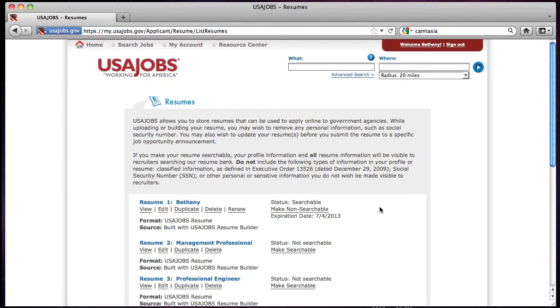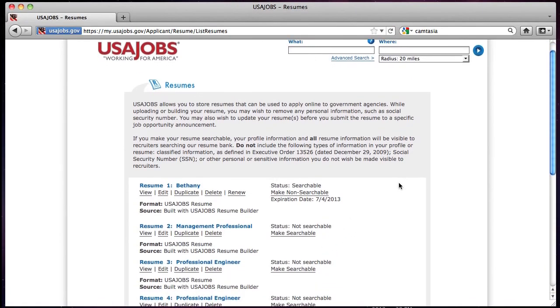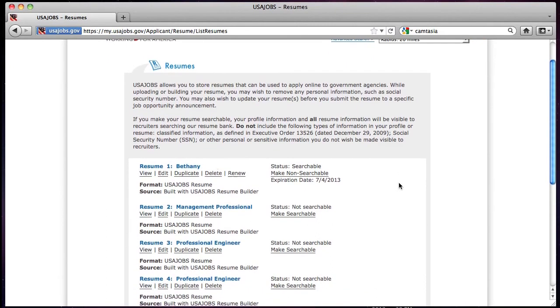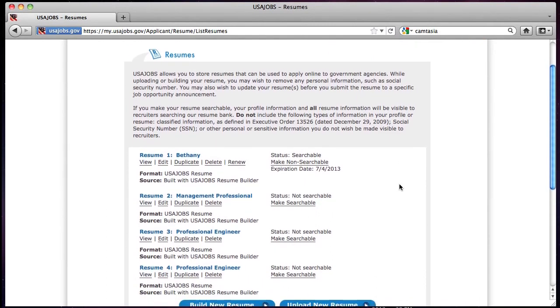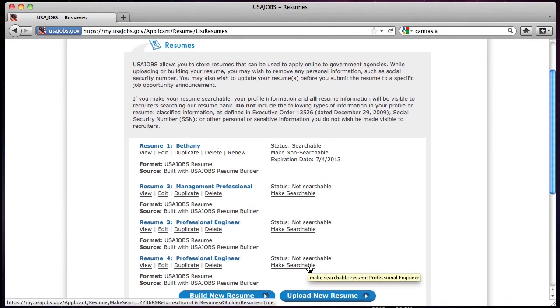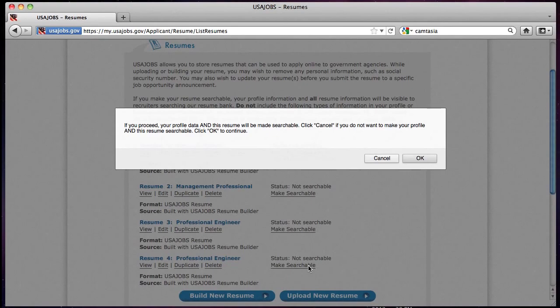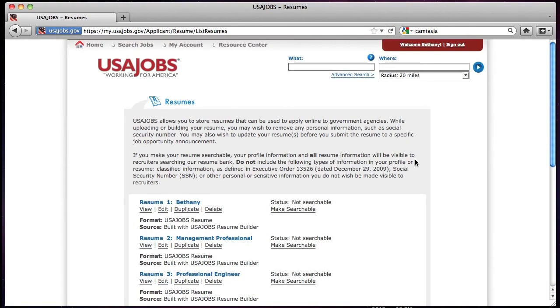Once you have finished building your resume, you will be redirected to the resumes page and can view, edit, duplicate, or delete previously built resumes. You can also change the status of your built resume from not searchable to searchable by clicking the Make Searchable link.